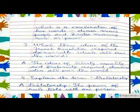Question Three: Which three ideas of the French Revolution inspired democratic ideas all over the world? Answer: The ideas of liberty, equality, and fraternity inspired democratic ideas all over the world.